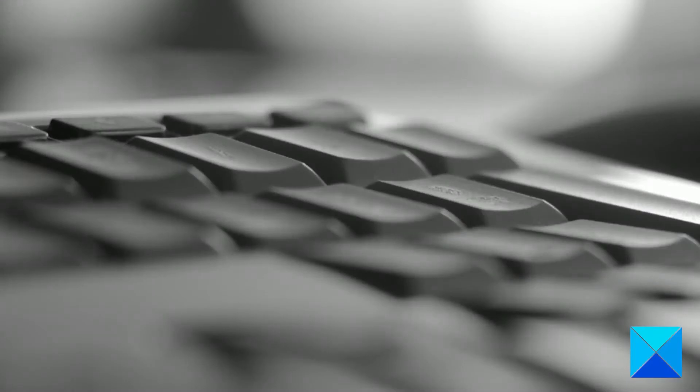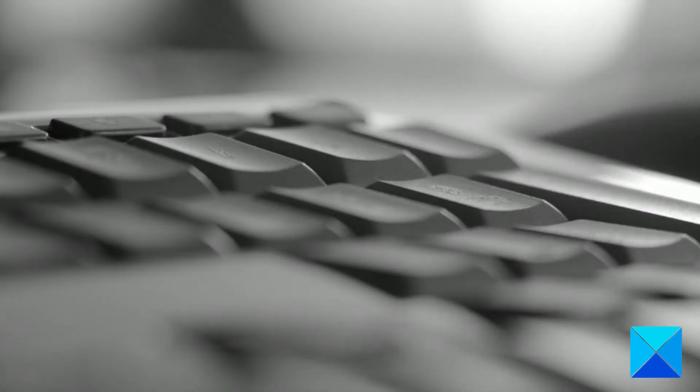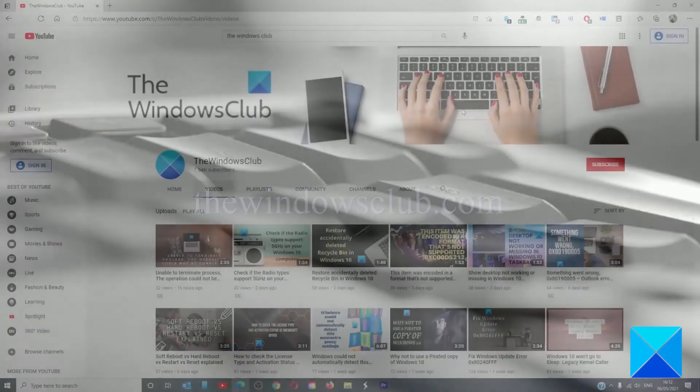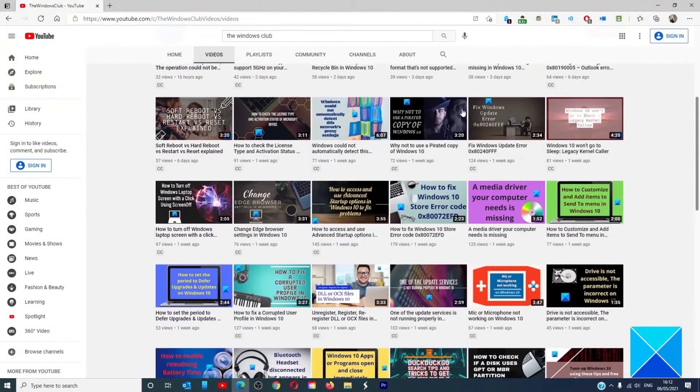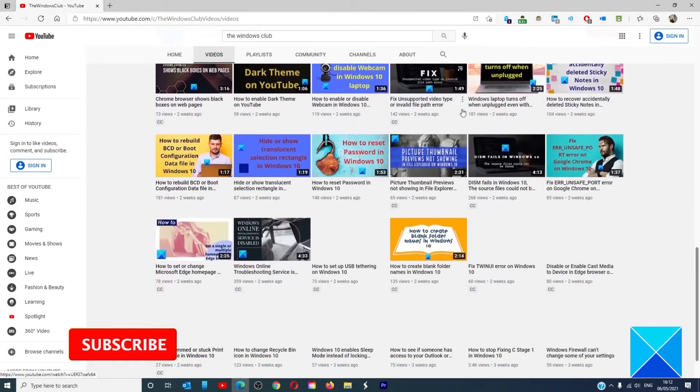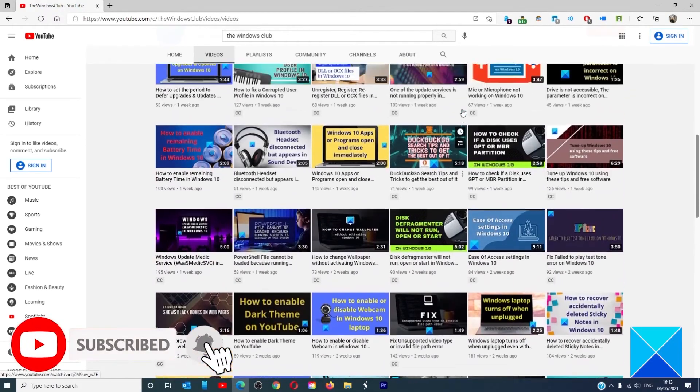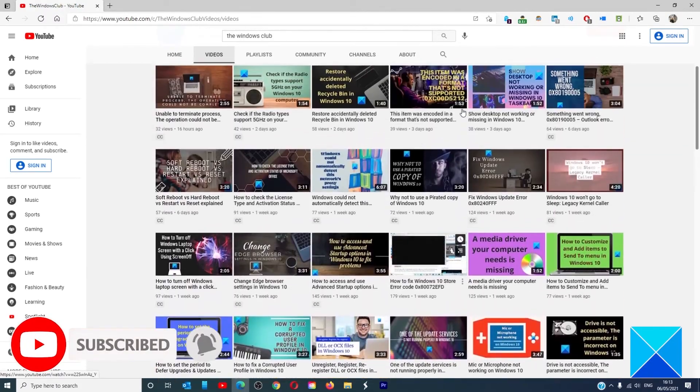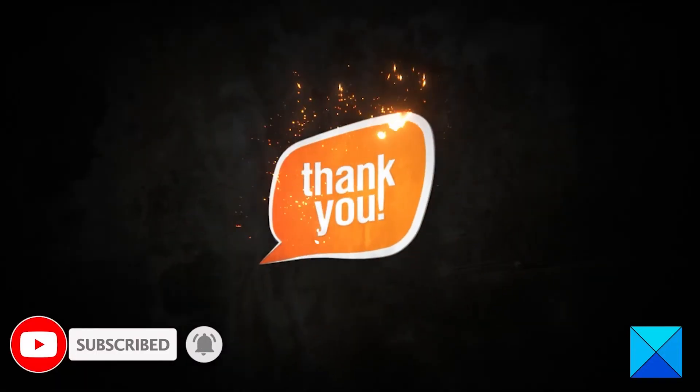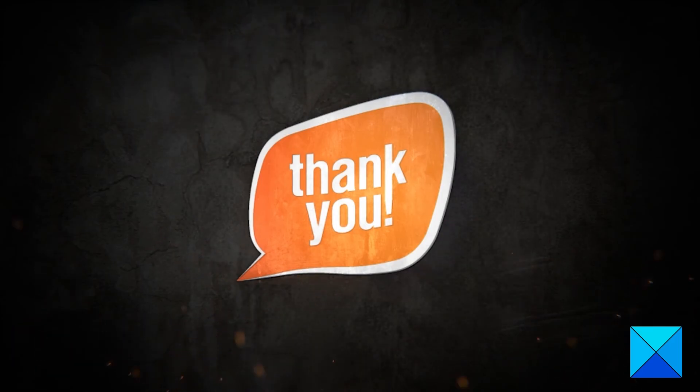For more helpful articles to help you maximize your Windows experience, go to our website, thewindowsclub.com. Do not forget to give this video a thumbs up and subscribe to our channel, where we are always adding new content aimed at making you the master of your digital house. Thanks for watching and have a great day.